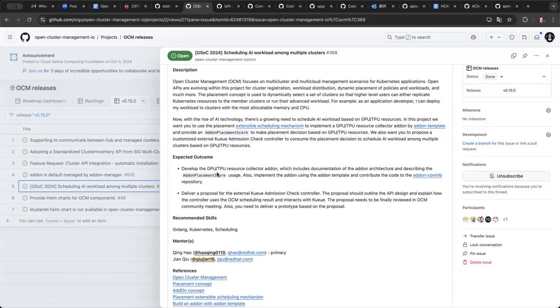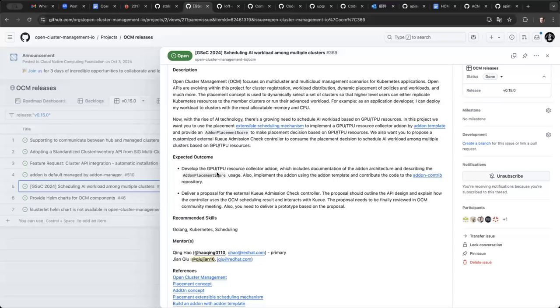That has been implemented in the add-on contract repo and we also have some solution part that we have a solution that is to integrate Kueue with OCM so you can use the multi-Kueue features in a Kueue project to schedule the AI workload and using the add-on placement scheduling mechanism in the OCM to schedule the workload.